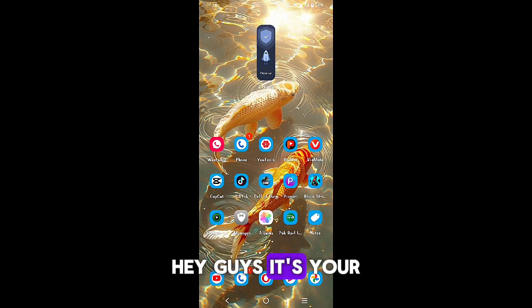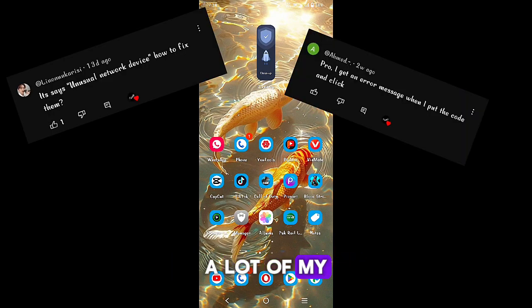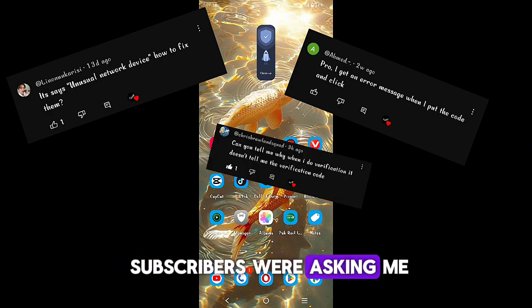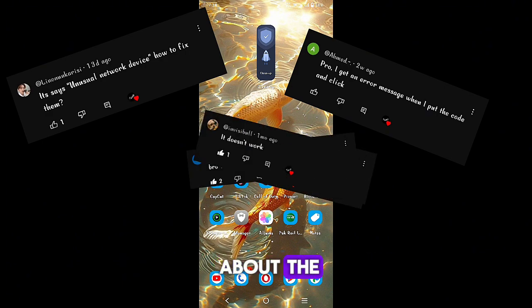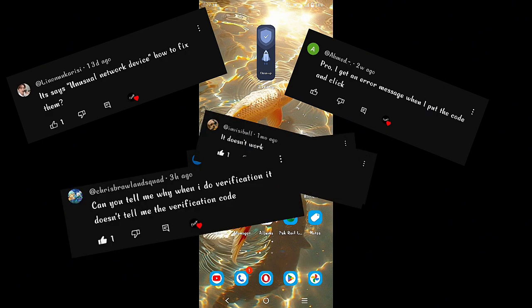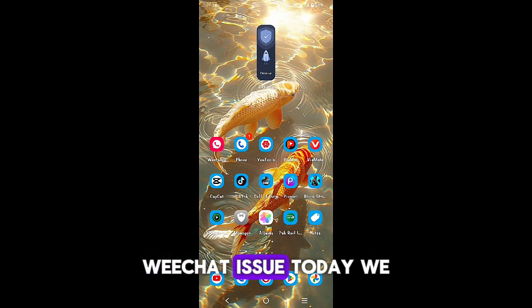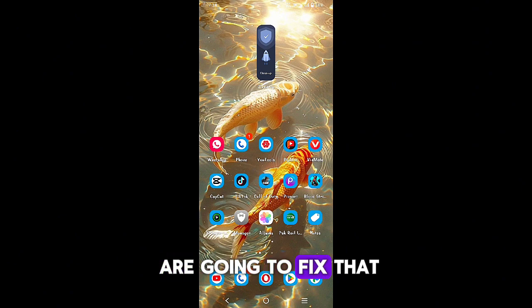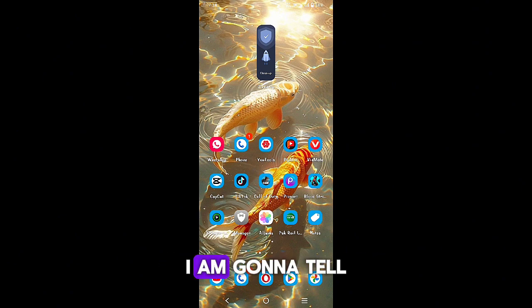Hey guys, it's your boy Fabs. A lot of my subscribers were asking me about the WeChat issue. Today we are going to fix that. I'm gonna tell you a way so you won't face any issues.